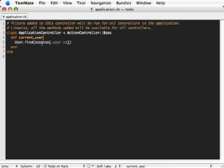Now this method is called several times per request. The problem with this is that every time it is called, it sends a new query to the database to fetch the user's information.